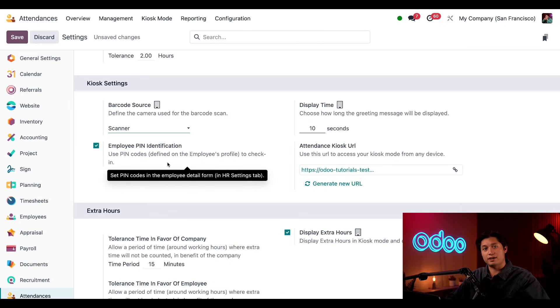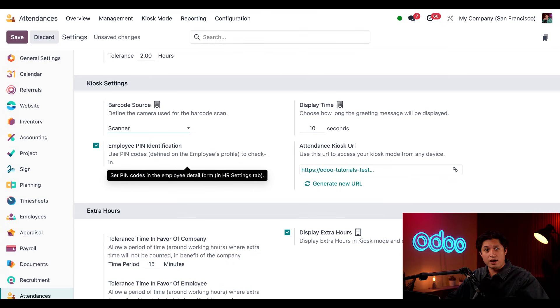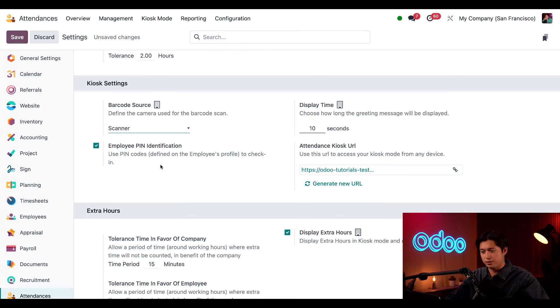And directly below that, we have our employee pin identification. And this feature allows employees to use a pin when they check in or out. This adds an extra layer of security when manually checking in, so be sure to keep this enabled.